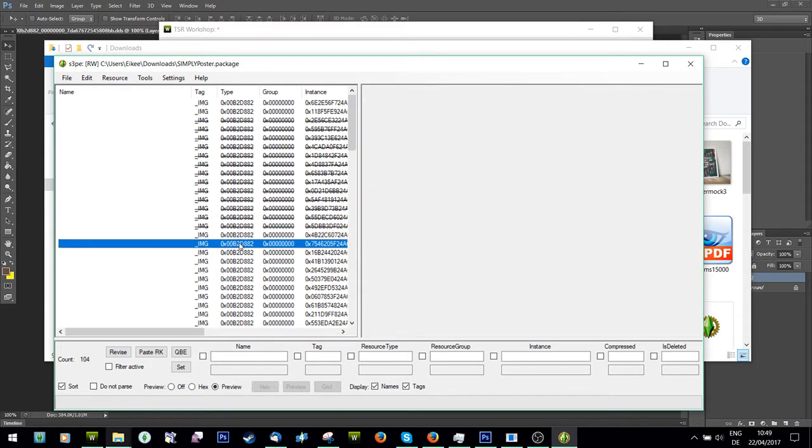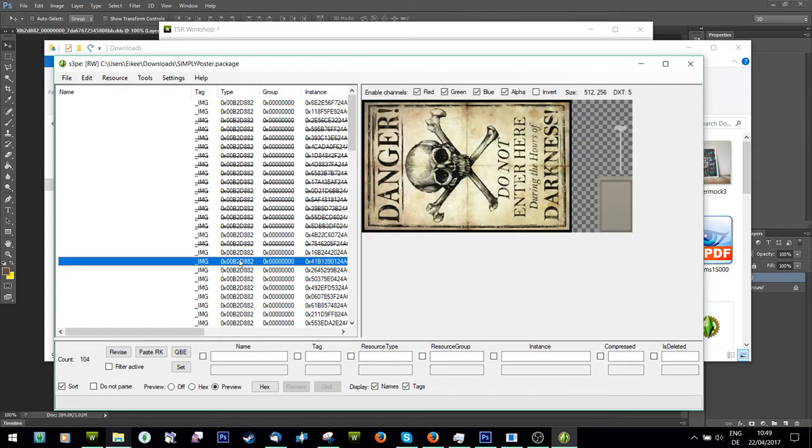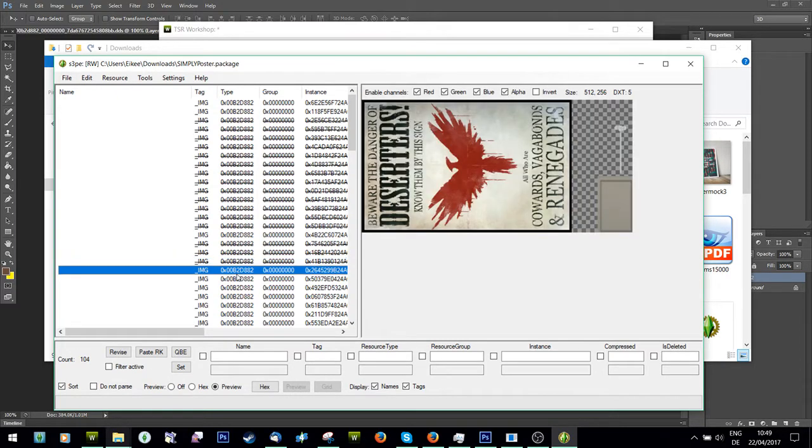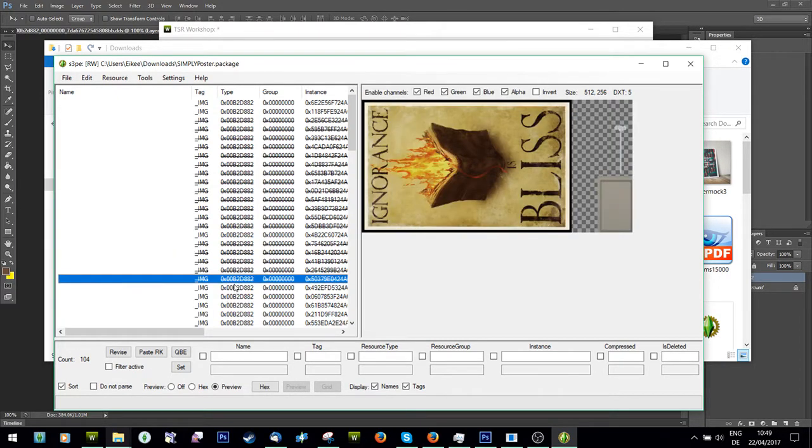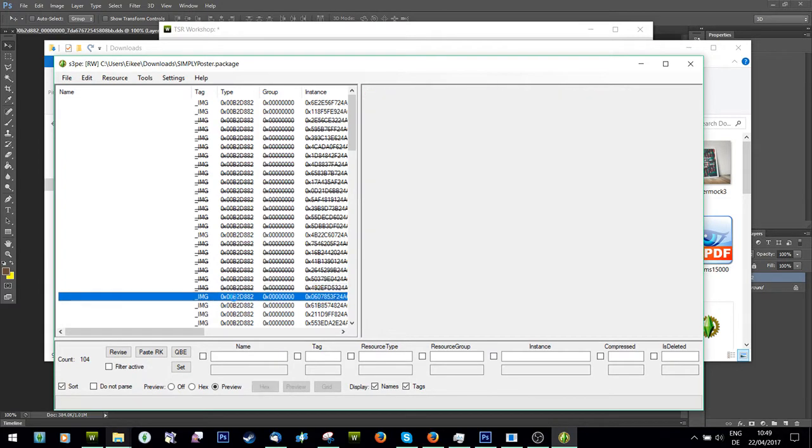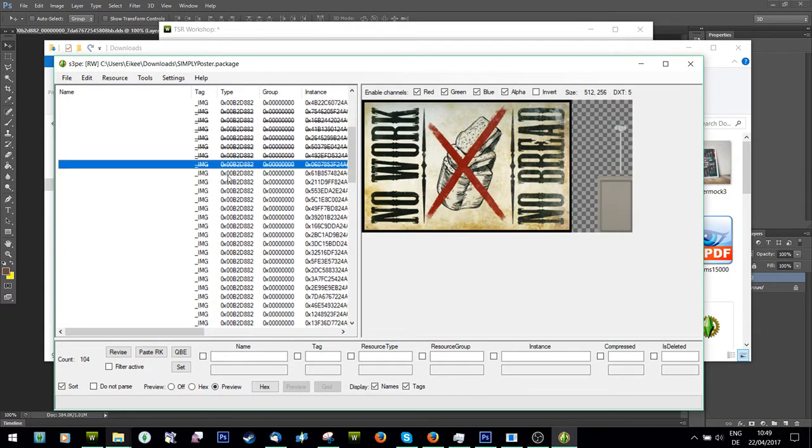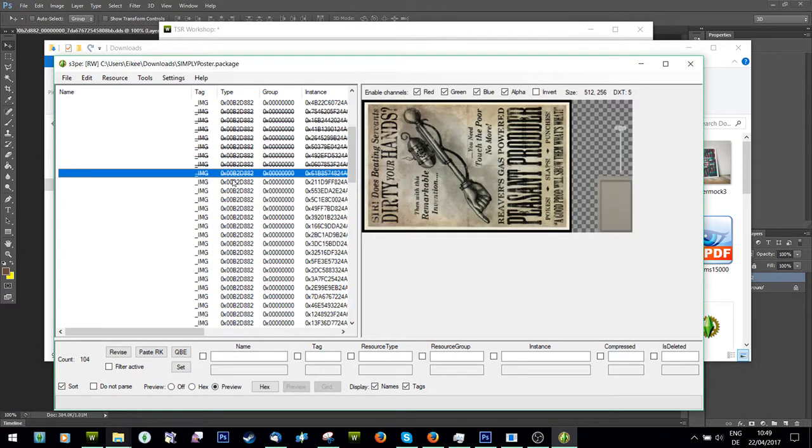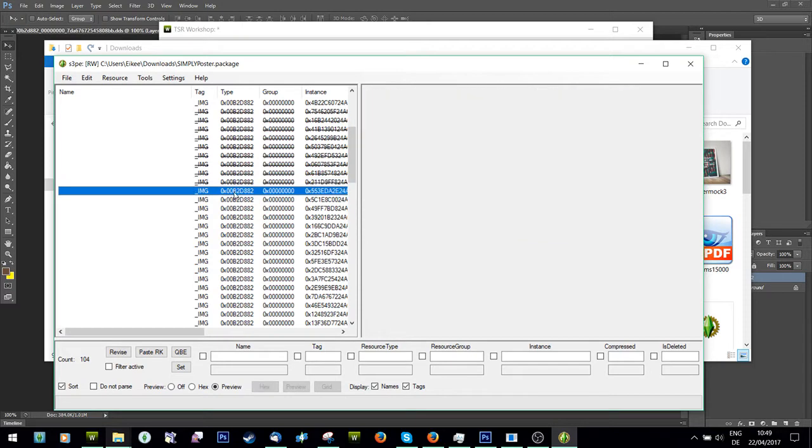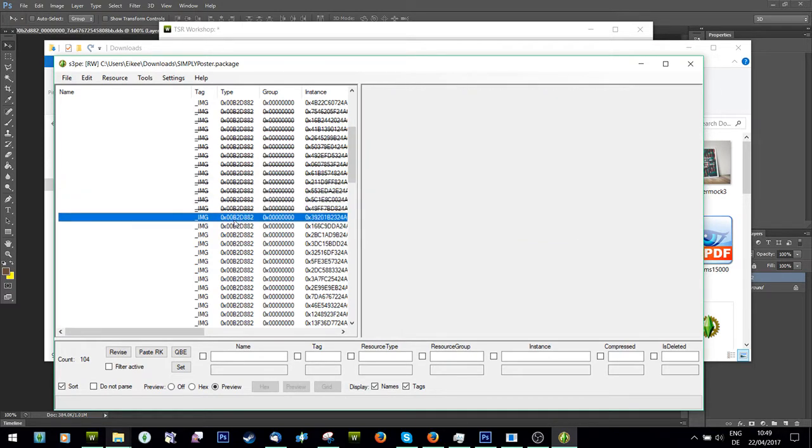So all you're going to do is just go around and delete all the image files that don't belong to your file. Being that this person didn't clean their package file, is a lot.